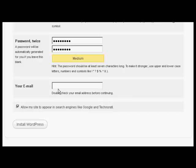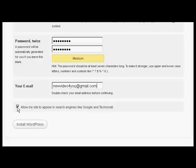And again for password confirmation. Then it needs my email address, so we'll just enter that.